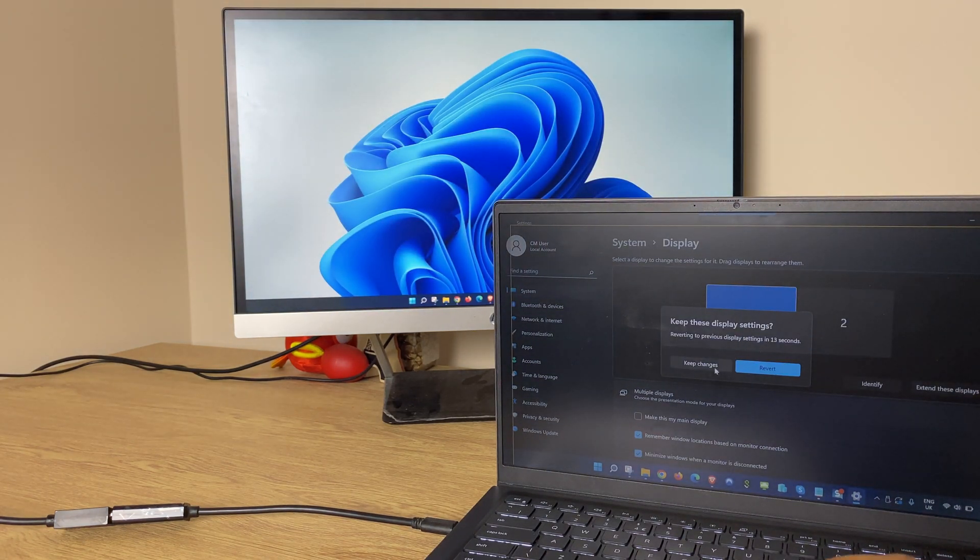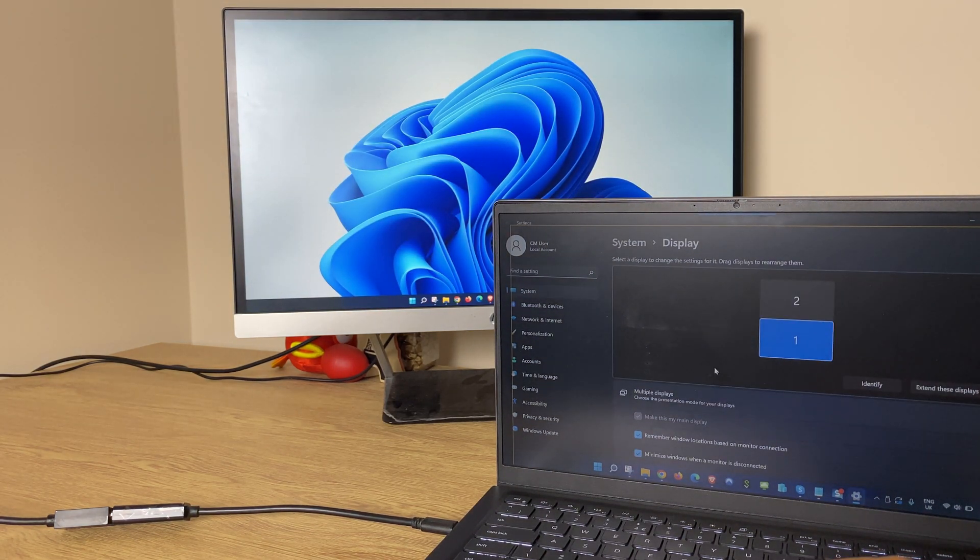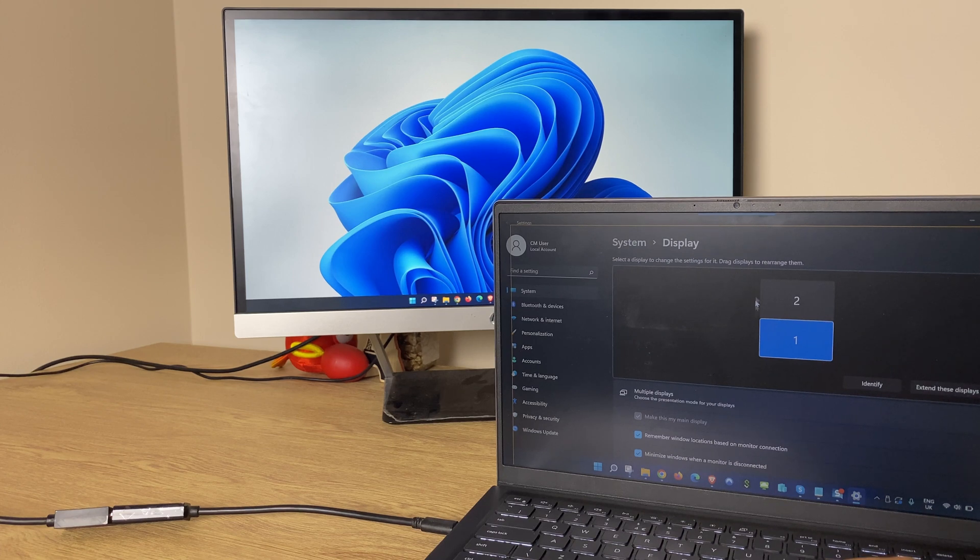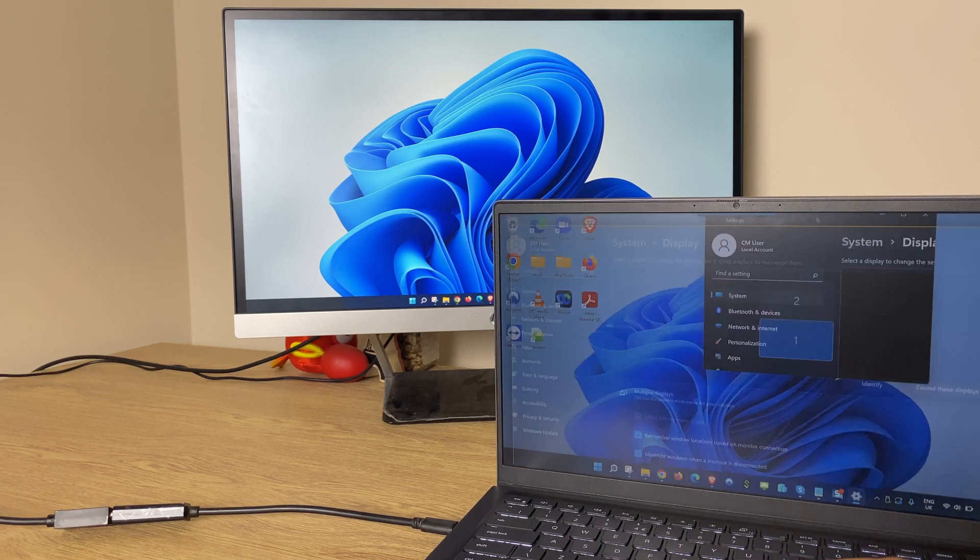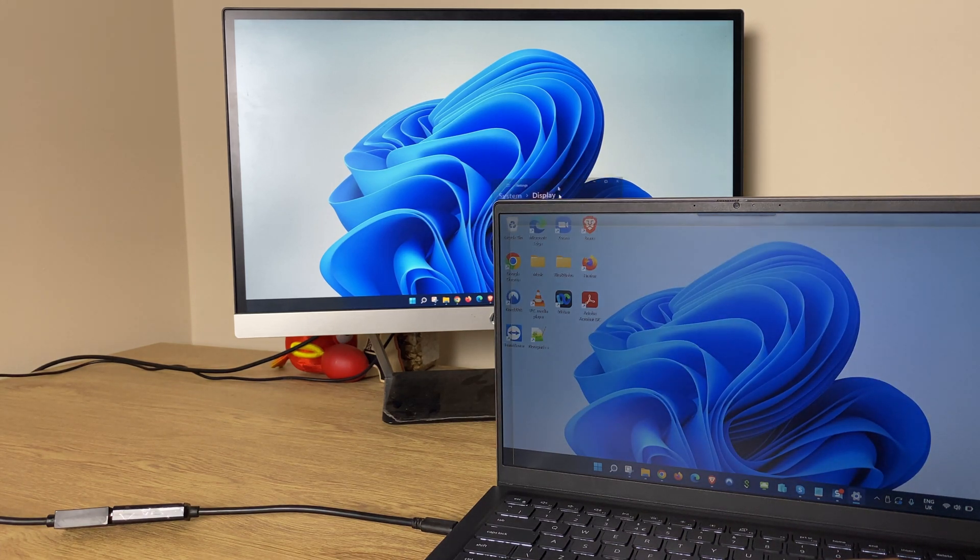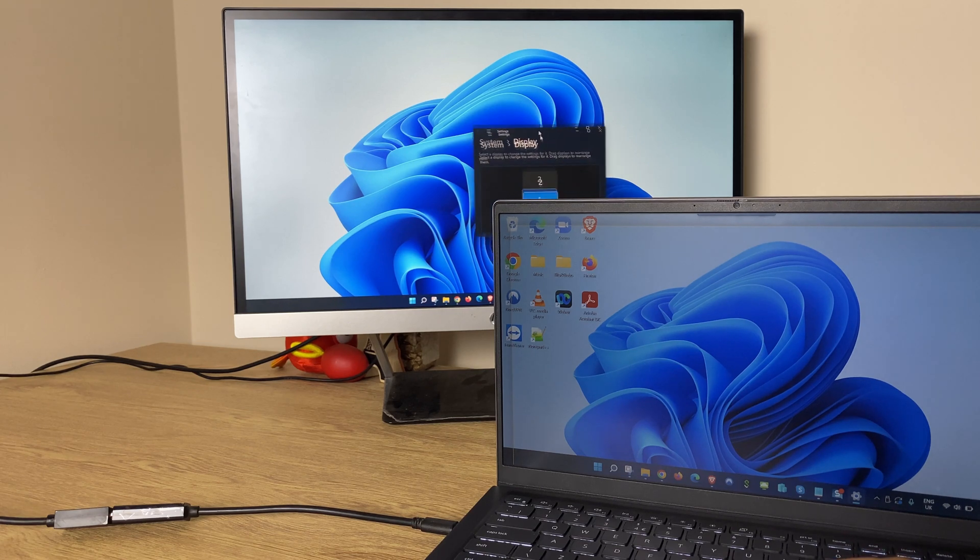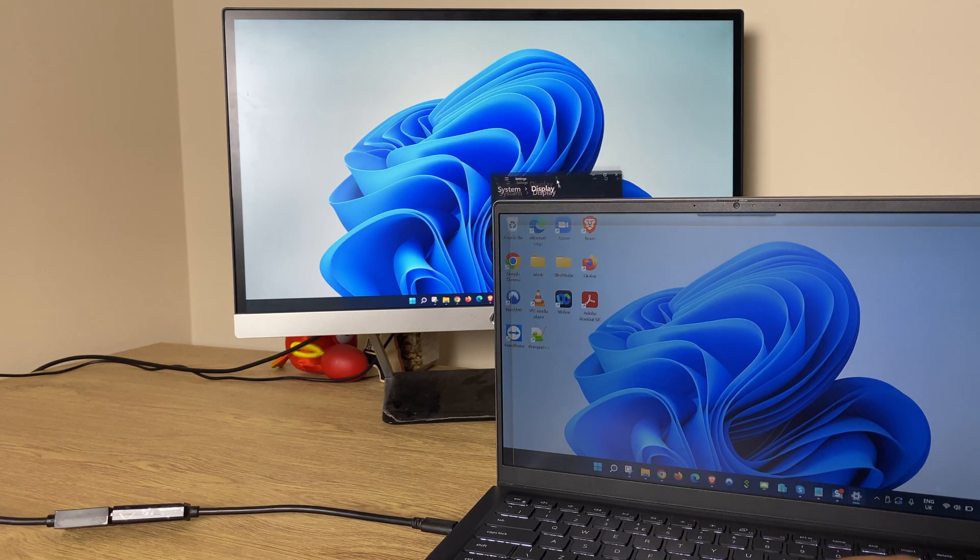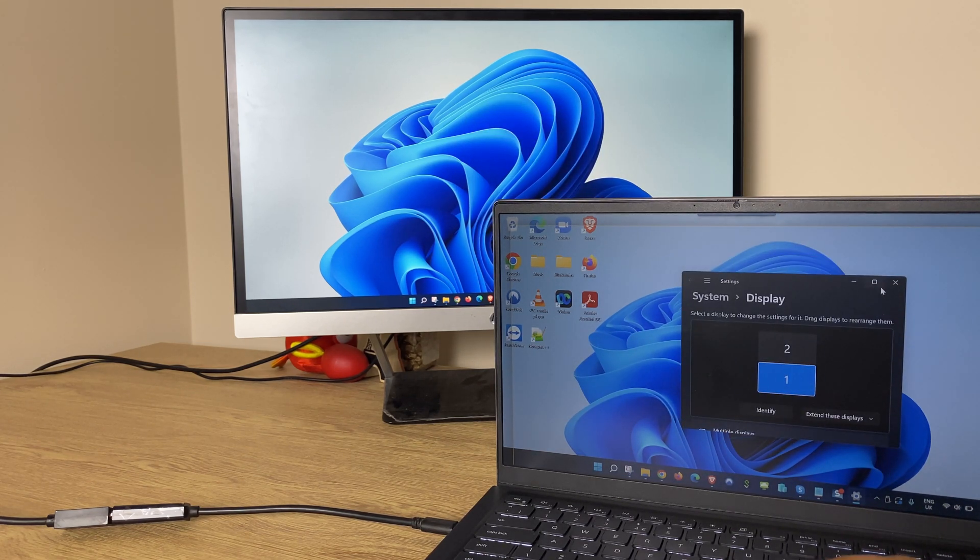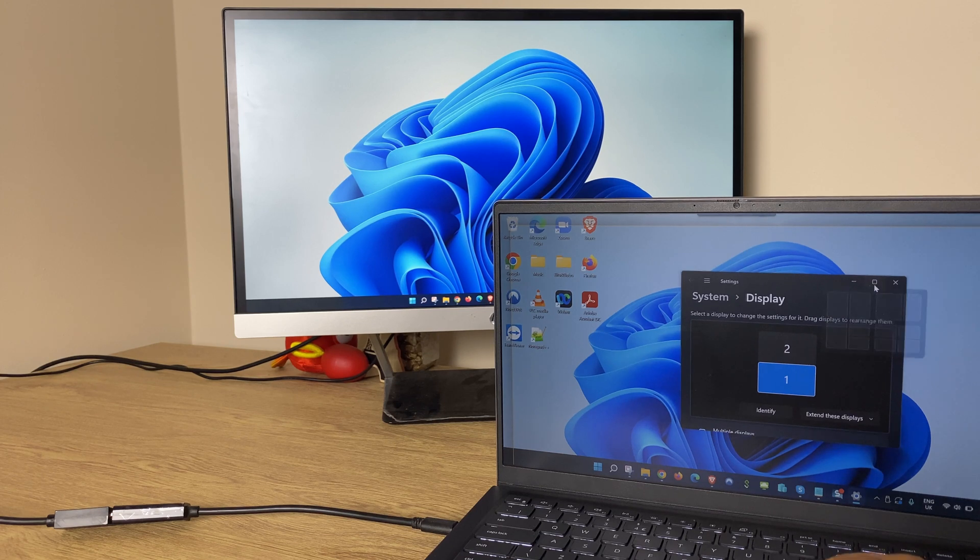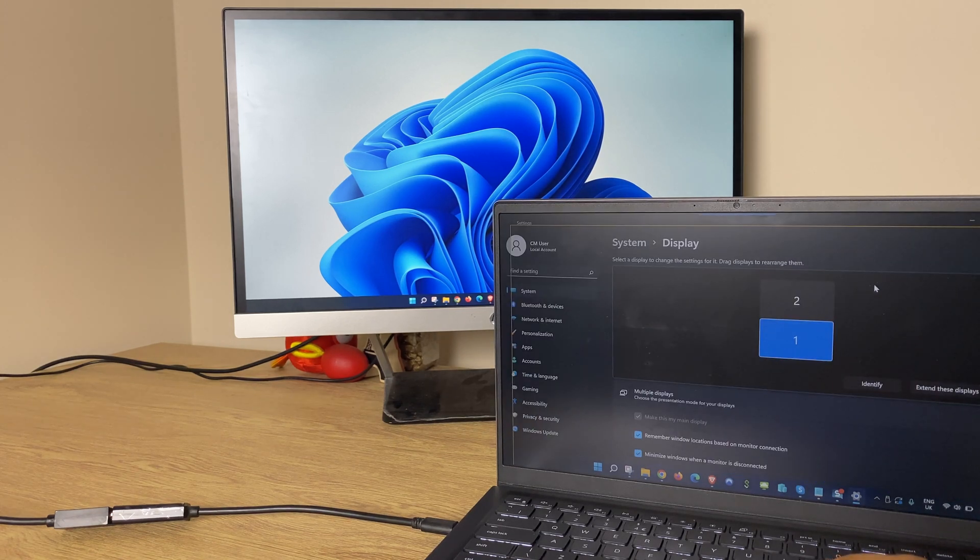We'll say keep changes and now we can see we have two screens and what I can do is drag a window from one to another. Great, so that's step one complete.